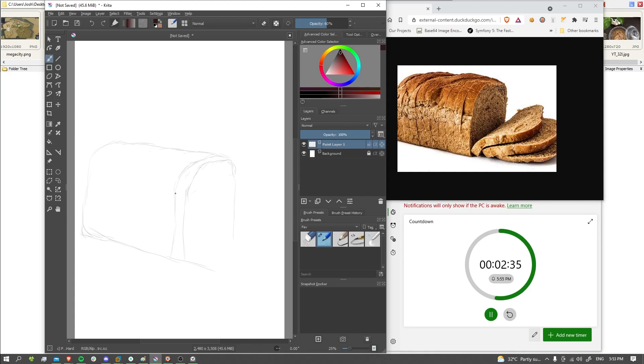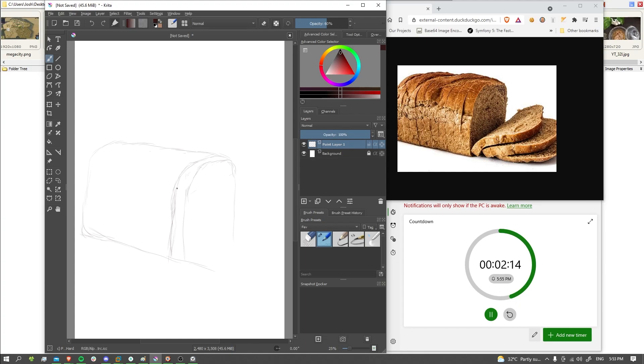Then we go through here and add that little gap inside. Then we go through here and add that little bit of depth inside. There we are.